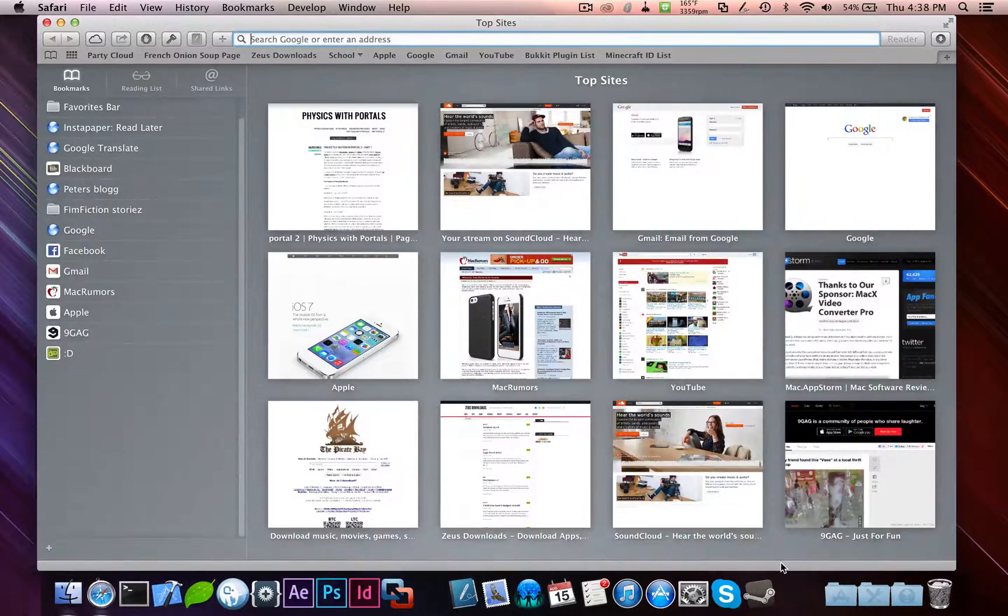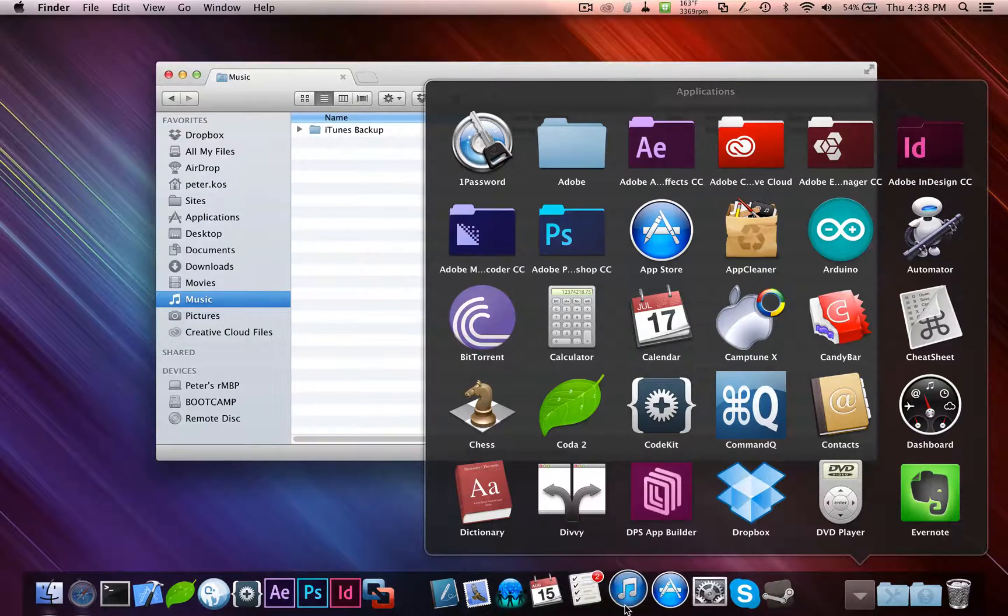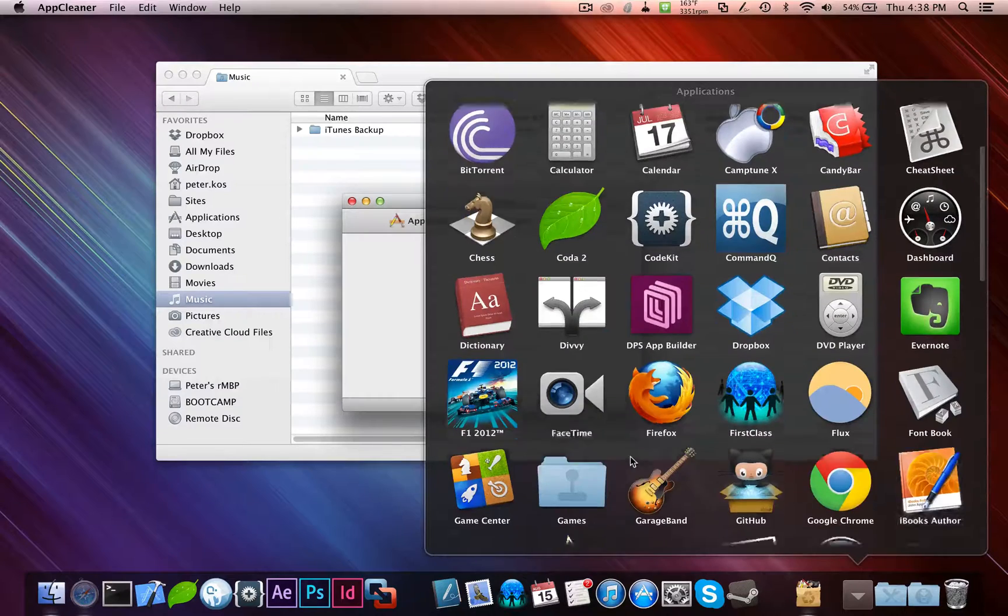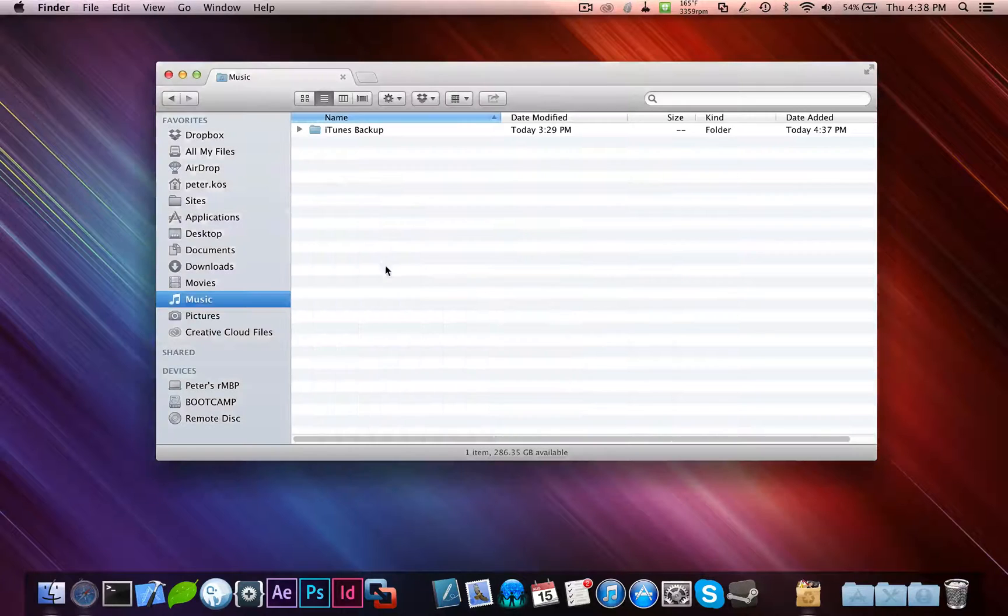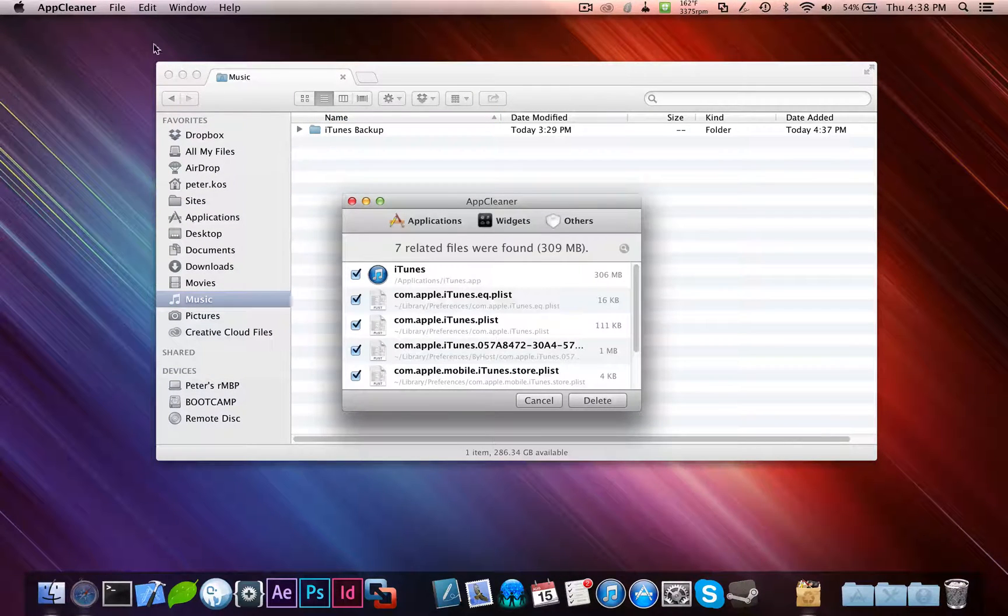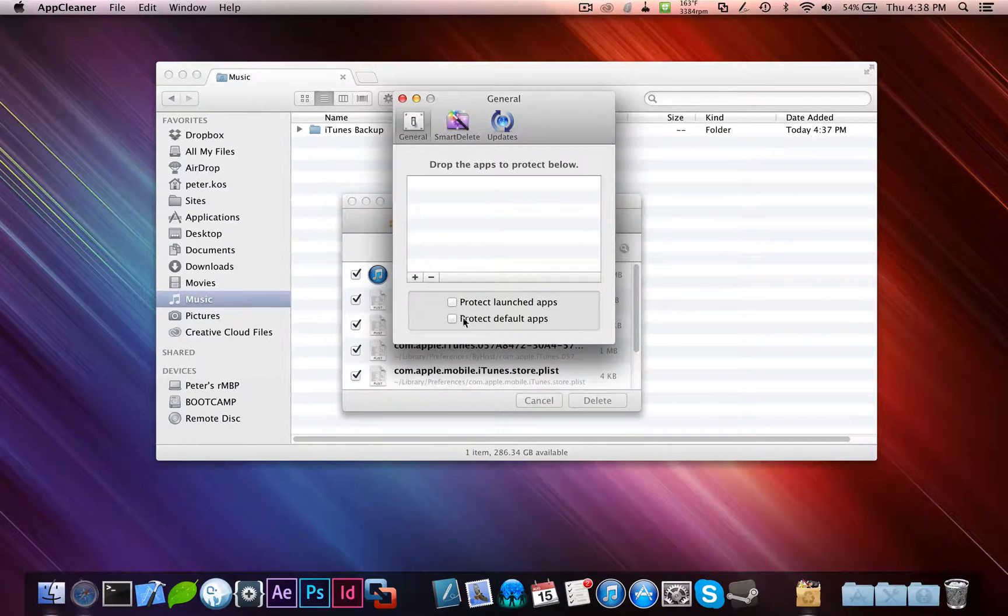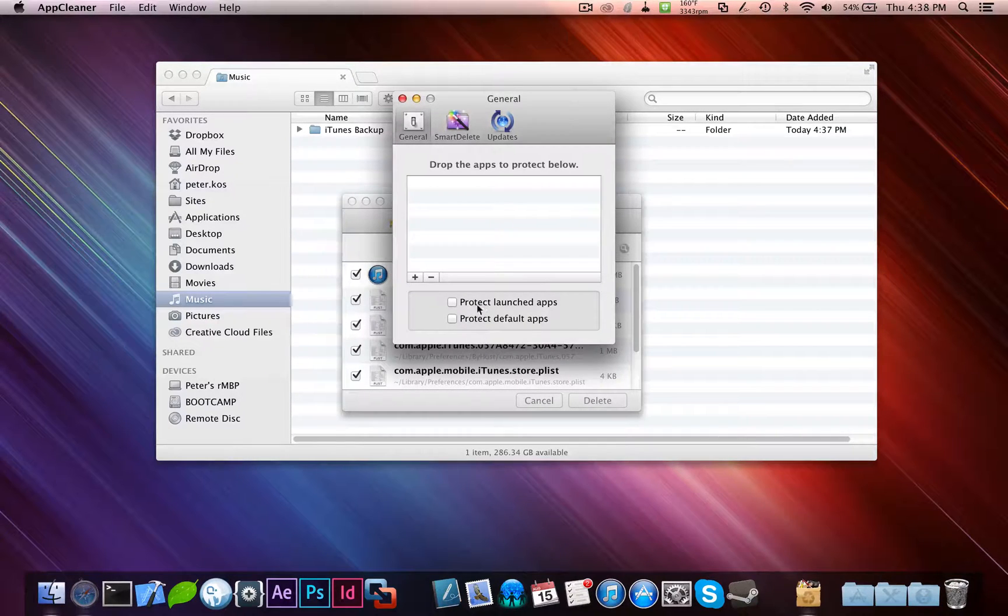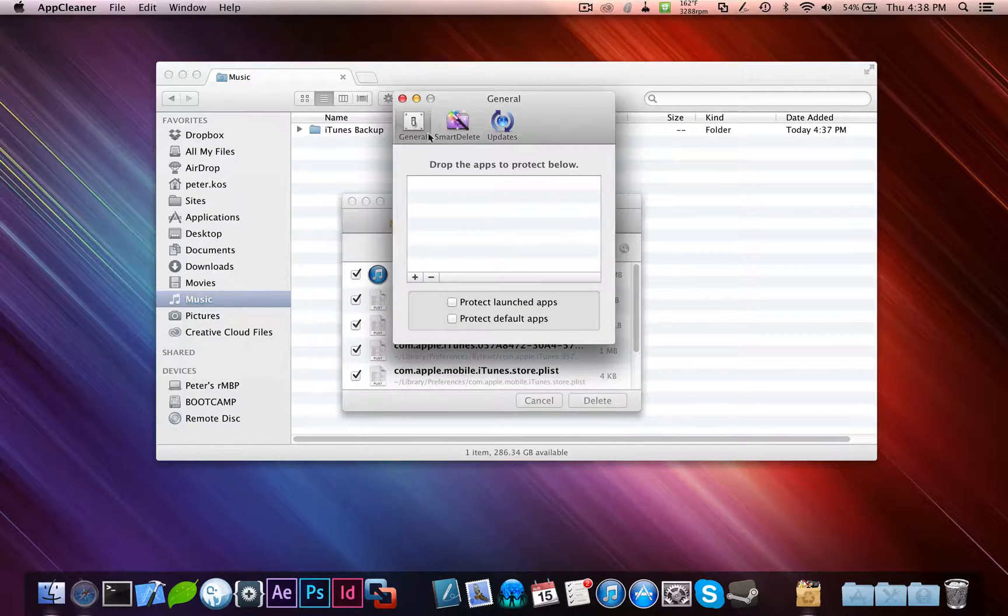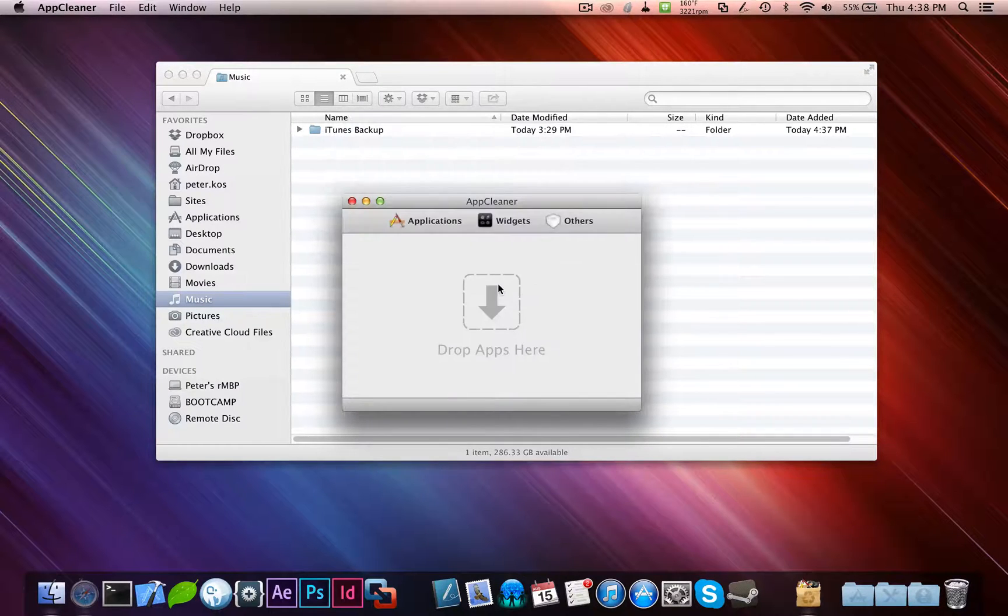Next thing you want to do is remove your existing iTunes 10 or 11 installation by opening up AppCleaner and dragging in iTunes. Before you delete it, this option may not be available. It might be grayed out. You can fix that by going to the preferences for the application. Under General, you have to unselect these two things, because otherwise it'll protect it, like iTunes, because it's a default application. It'll protect it and you're unable to delete it. Make sure that is unchecked. And then all you have to do is delete it. Type in your password, and you're done.